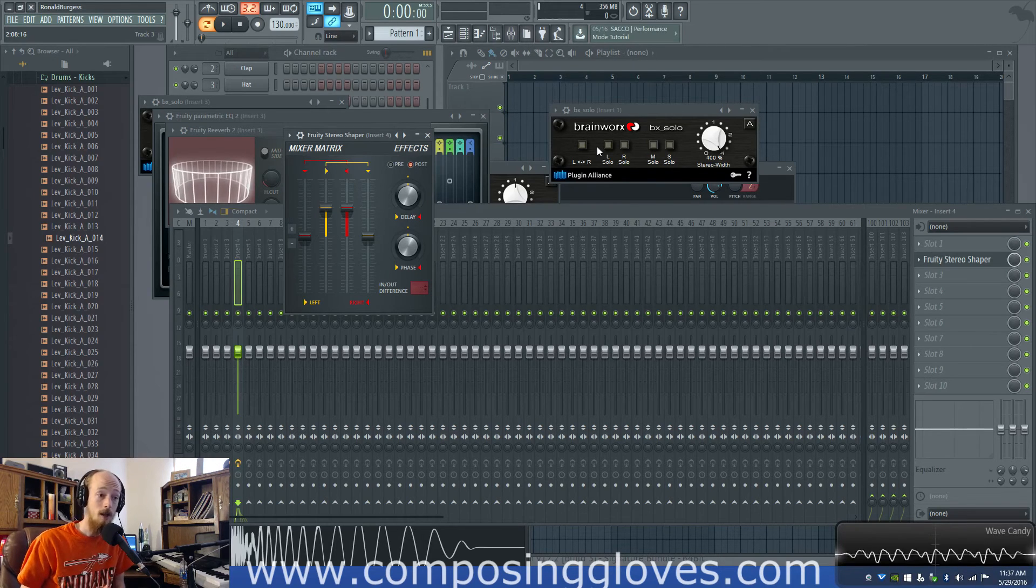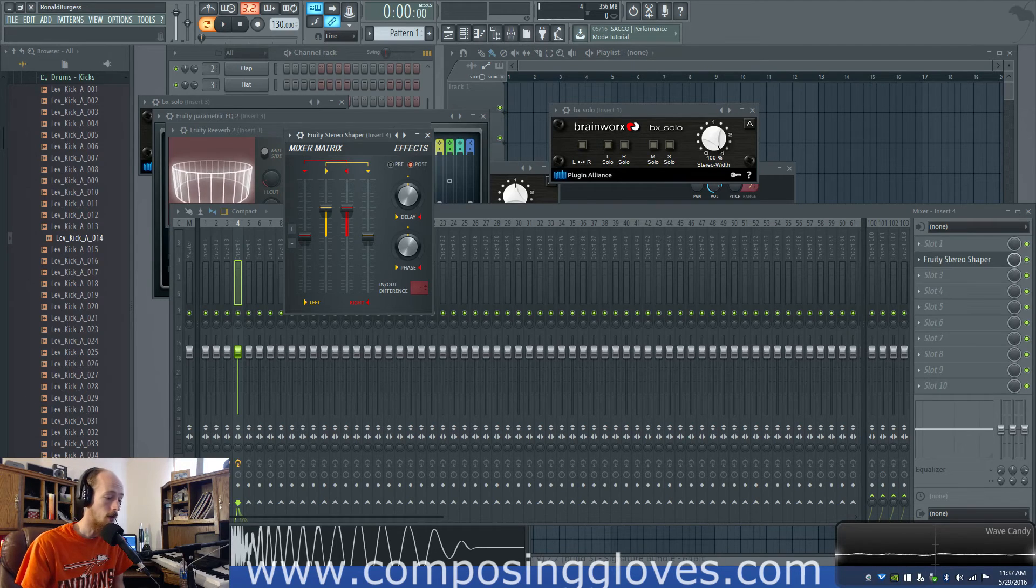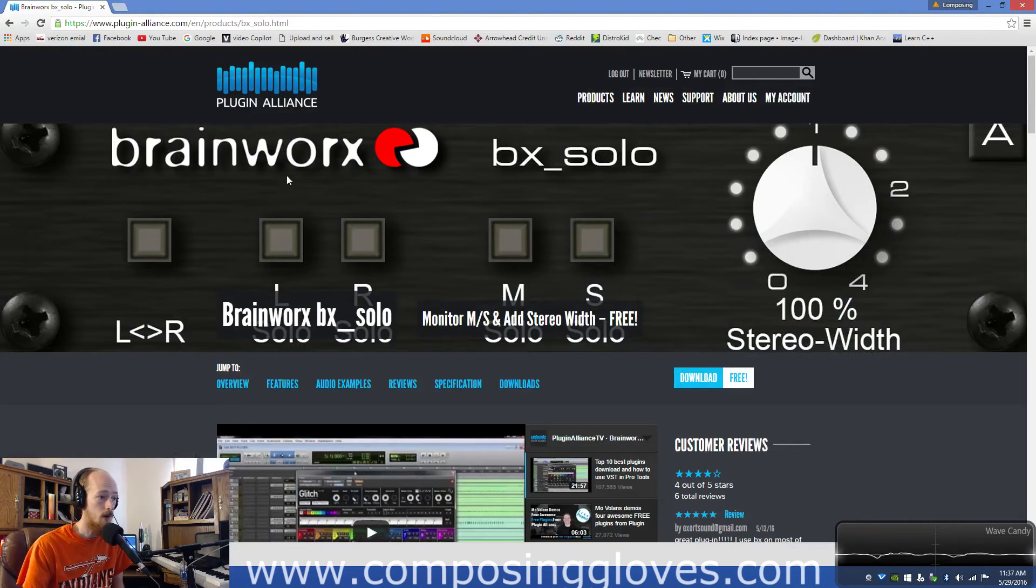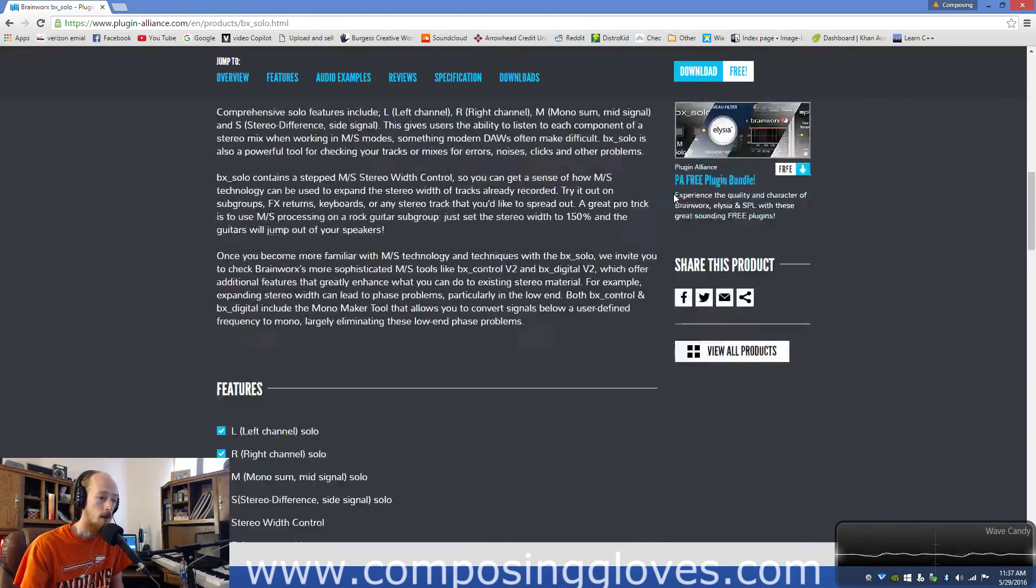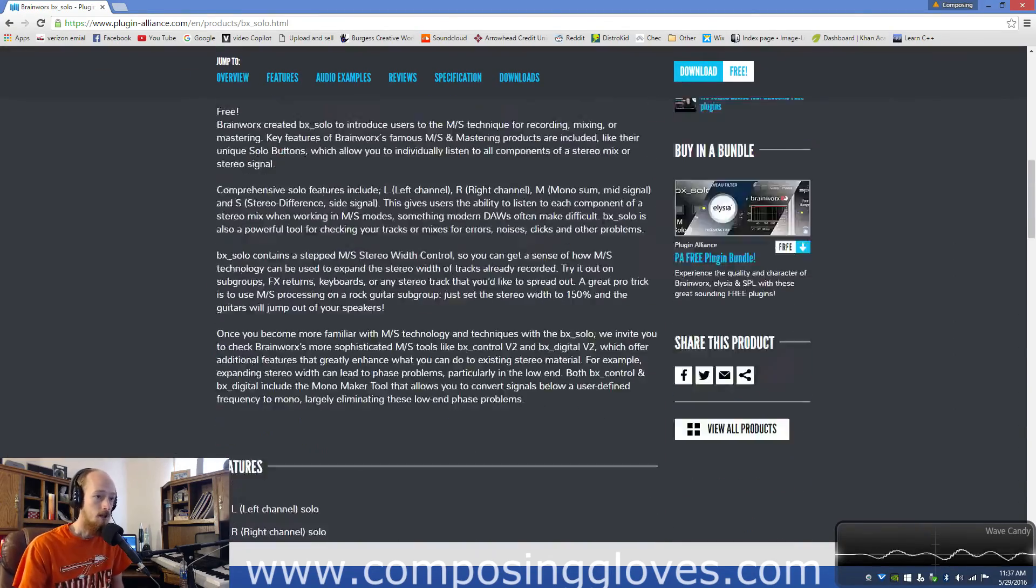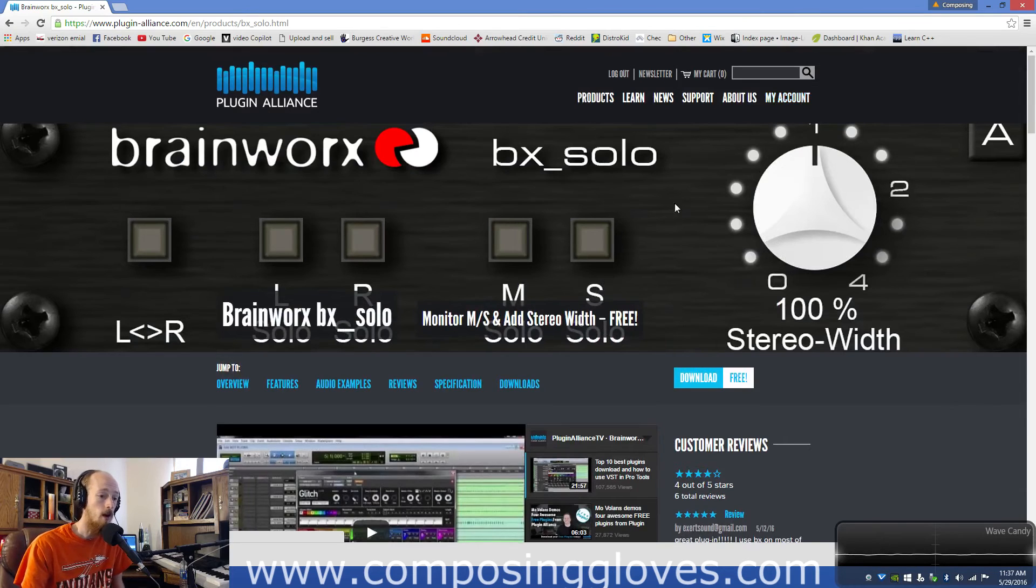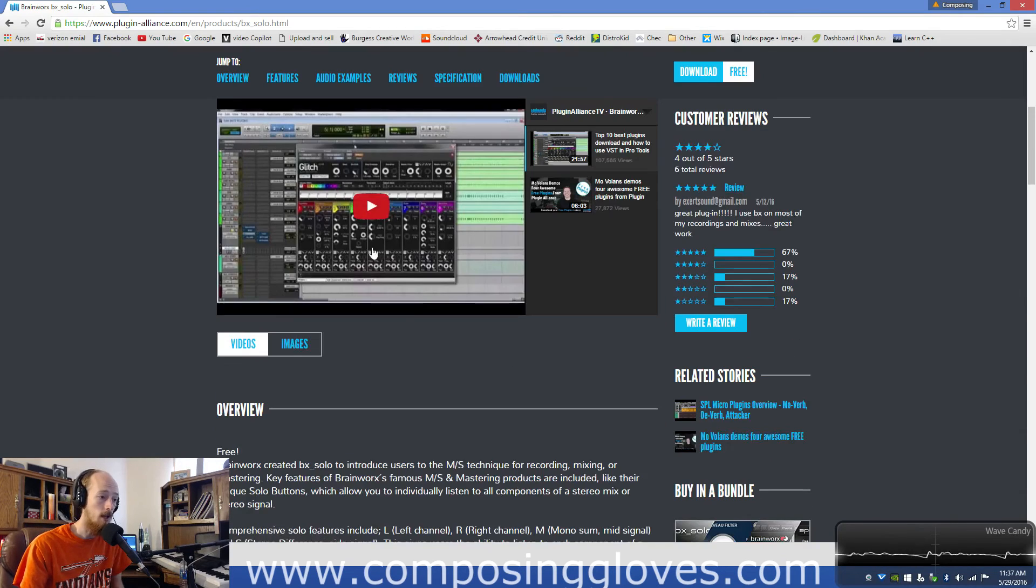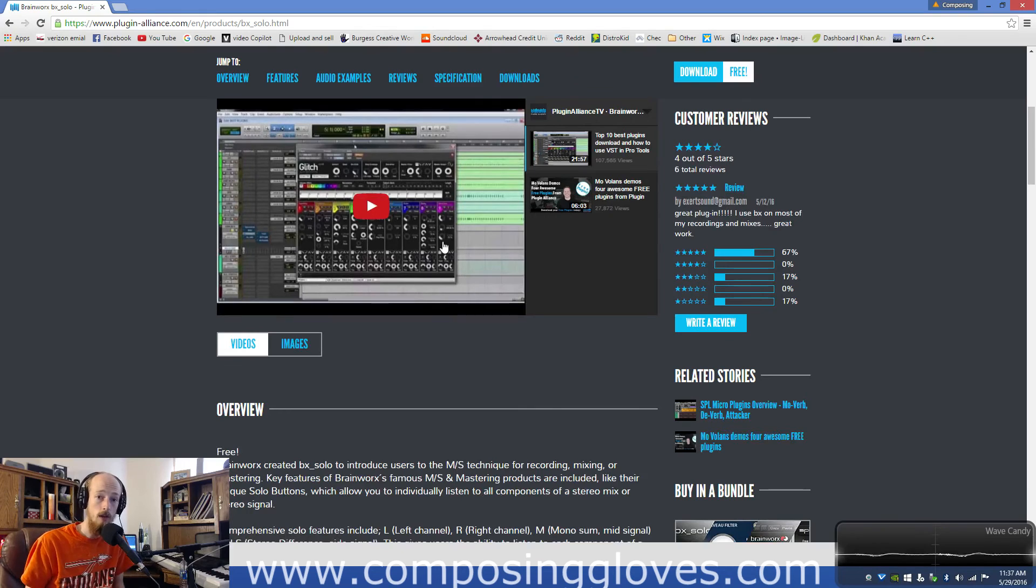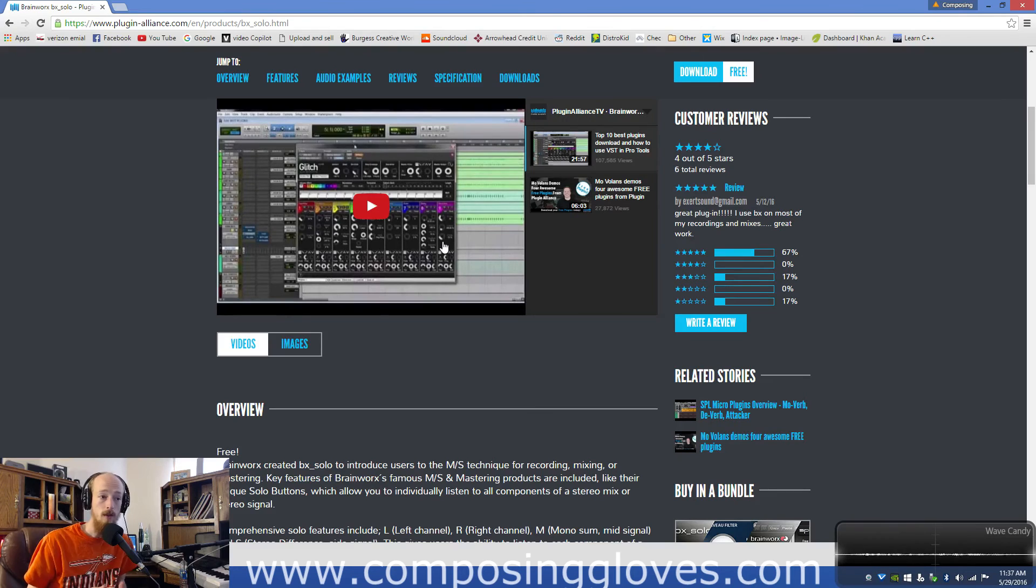One more thing if we come over here to the website this is Brainworx BX Solo. You have to set up an account with them so you set up an account and then when it pops up it's gonna ask you to sign into your account to register the product so that it will work in your DAW. It's pretty simple took a few minutes.